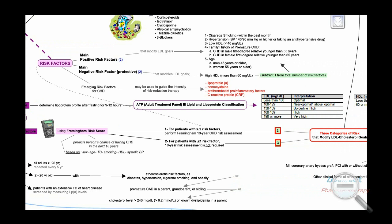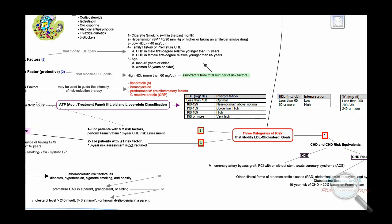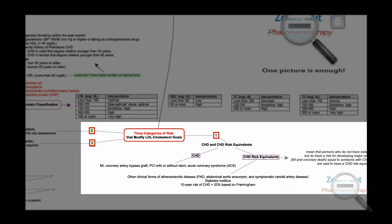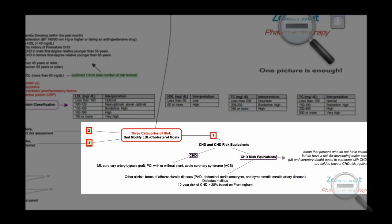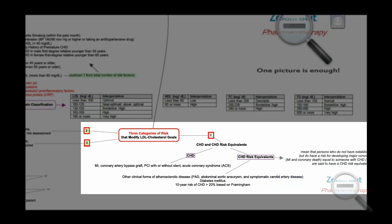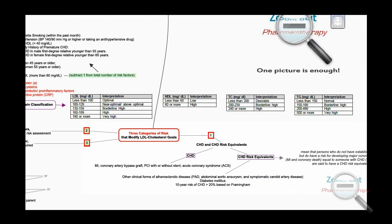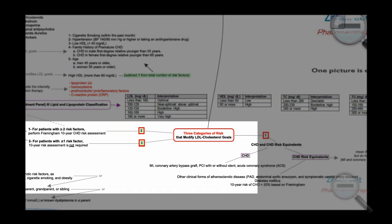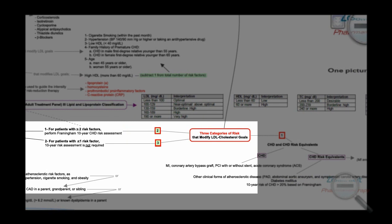There are three risk categories that modify LDL goals. The first is the high-risk category, which includes coronary heart disease and coronary heart disease risk equivalents. The second is for patients with 2 or more risk factors, for whom a Framingham 10-year CHD risk assessment should be performed. The third category is for patients with 0 or 1 risk factor, for whom 10-year risk assessment is not required.